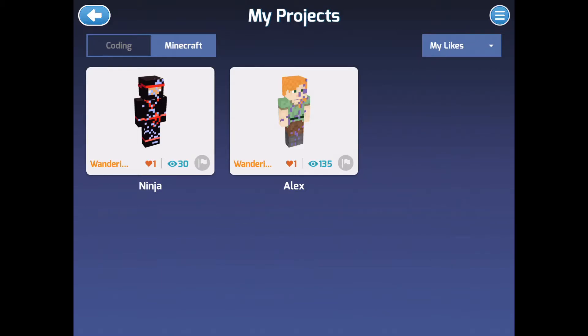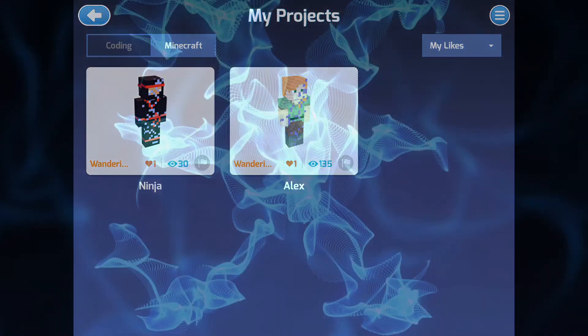Okay, there we go, we got 30. Thank you all for watching, that's going to be it. I might post another video later. Thank you all for watching, and goodbye.